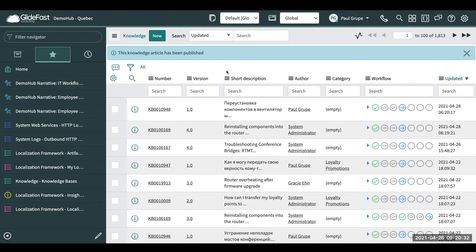Another cool feature that ServiceNow has really adapted with dynamic translations — before you could always translate, but now it's much more streamlined where you can have the system translating it for you, again using external sources like IBM, Google Translate, et cetera.